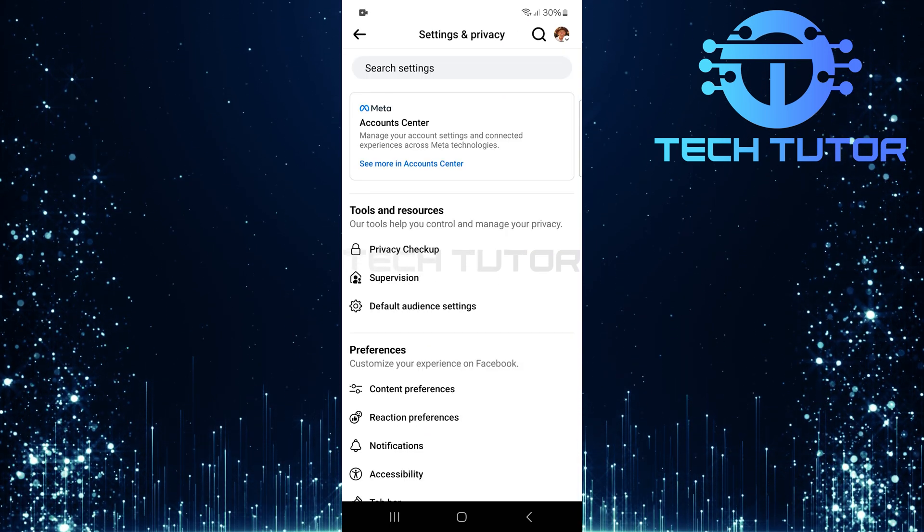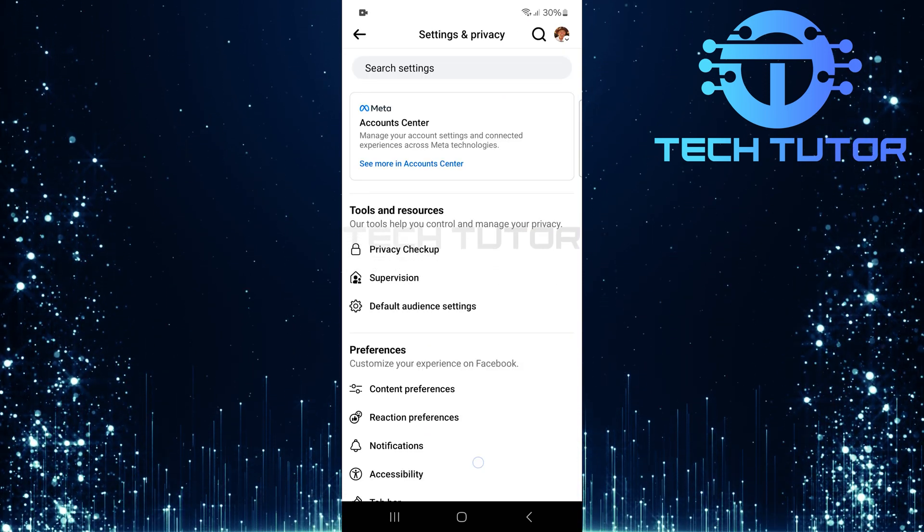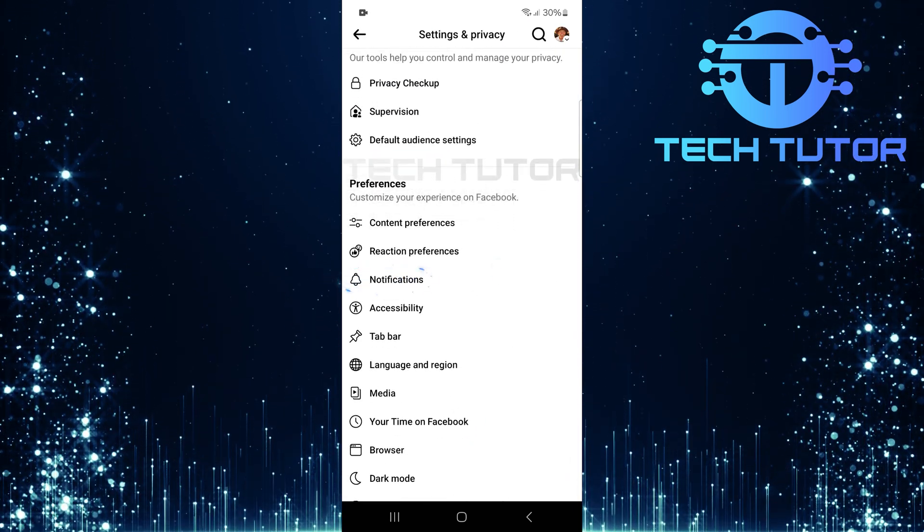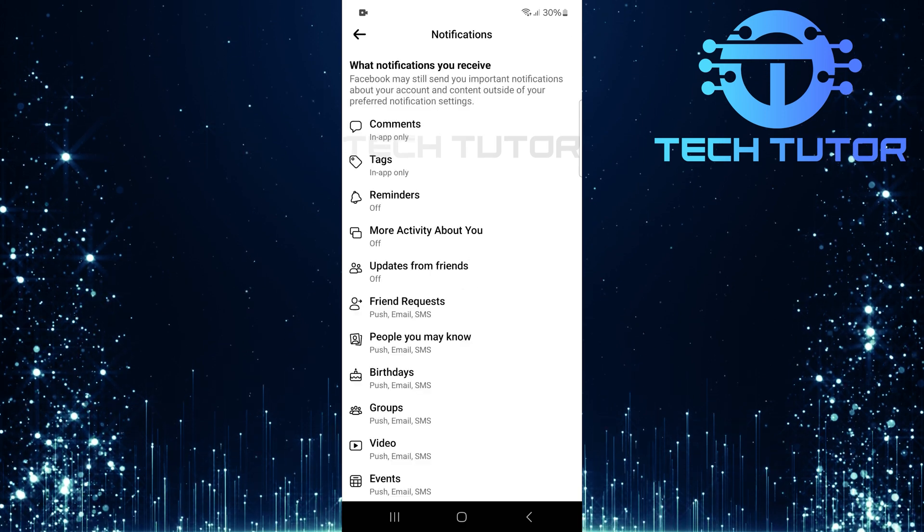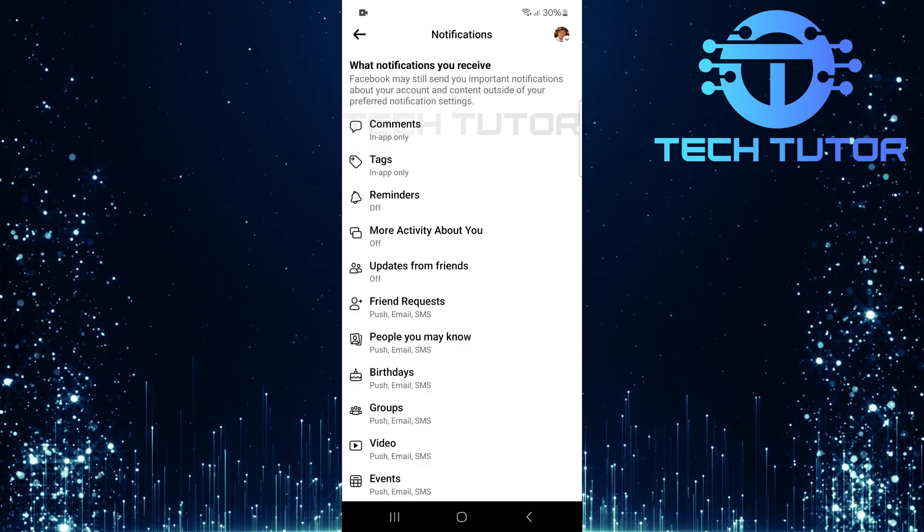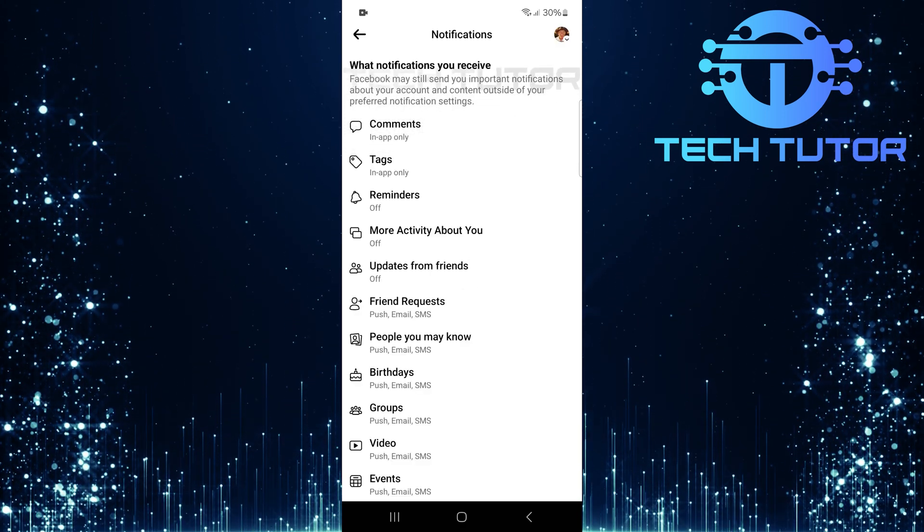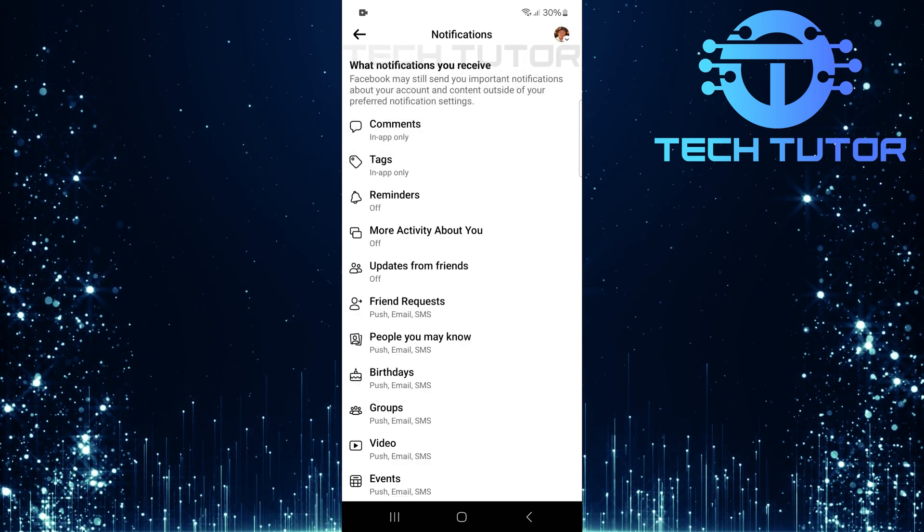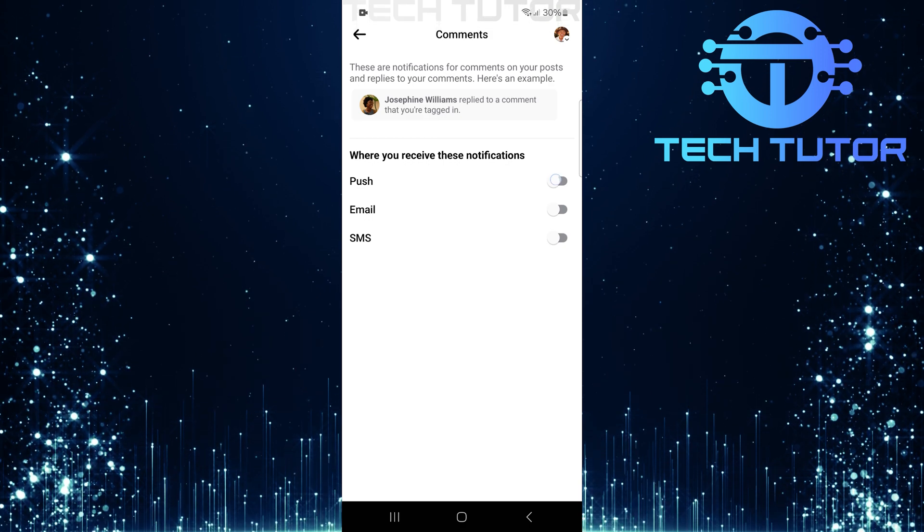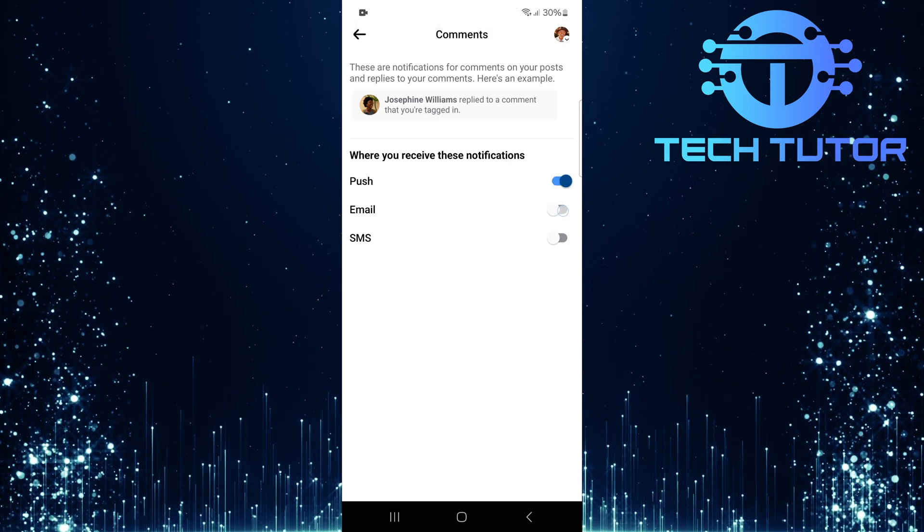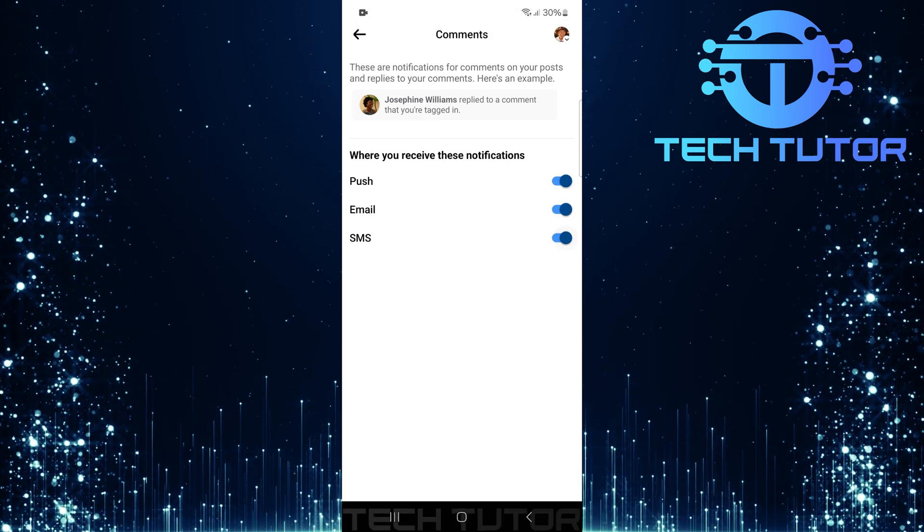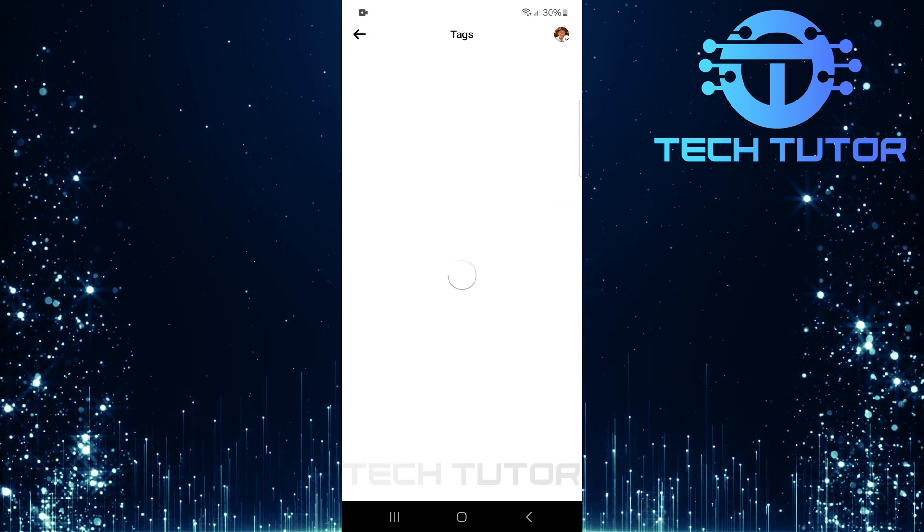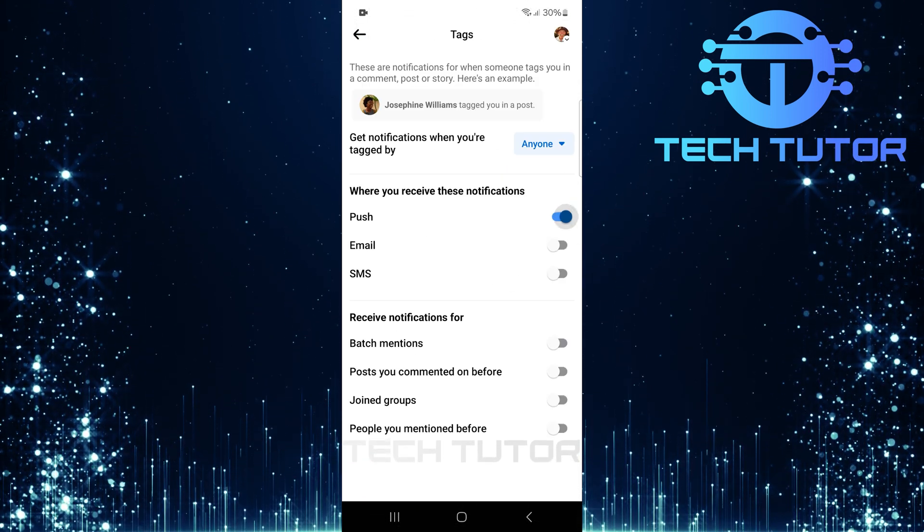On this Settings page, scroll down until you see Notifications. Tap on it. You'll now see a list of all types of notifications you can receive. It's crucial to ensure that each option is allowed. Go through each notification category one by one.